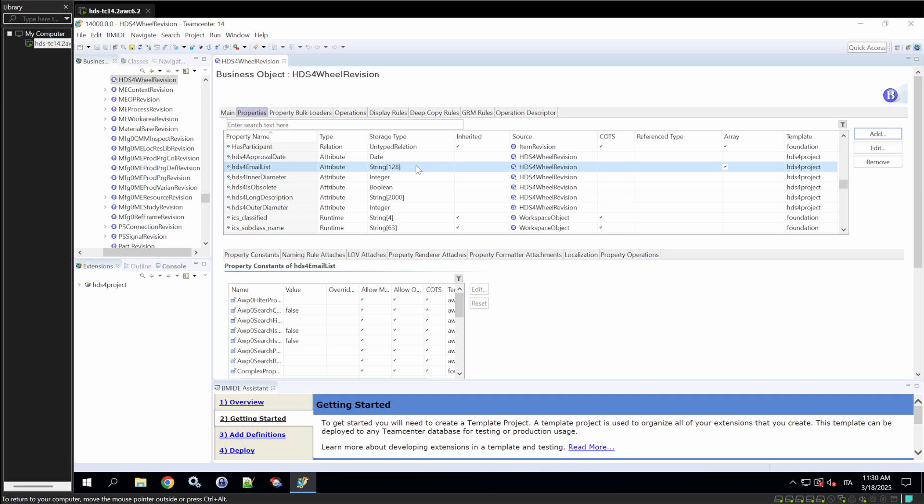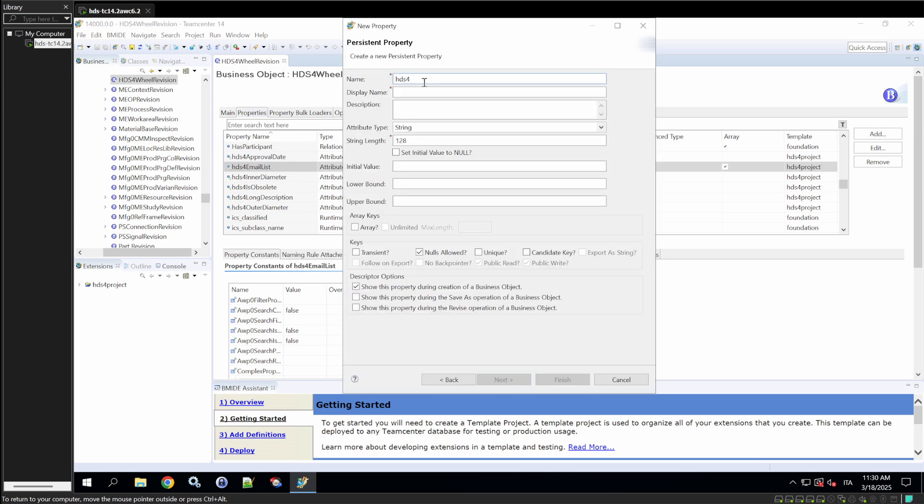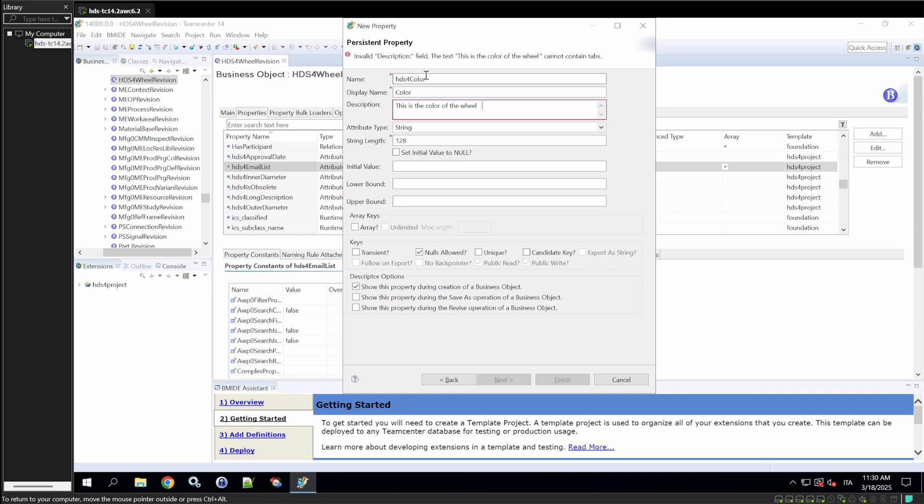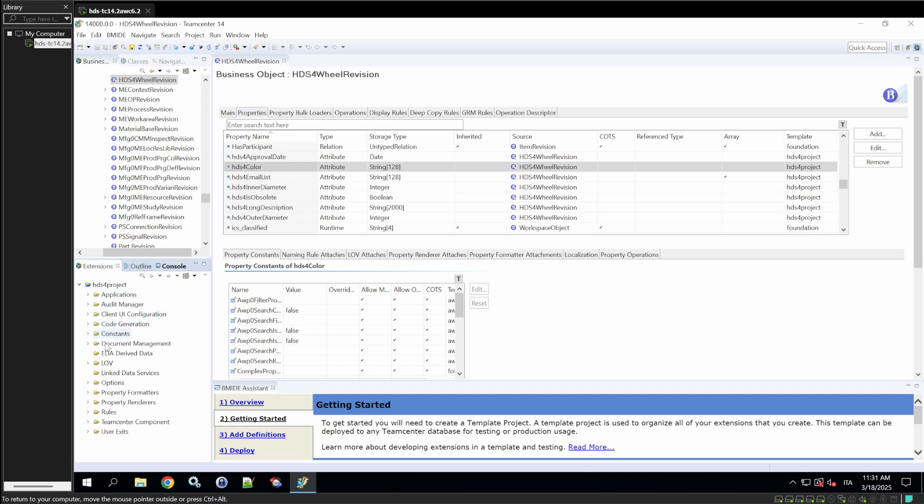Now, we'll be going a step further. Let's say that we want to create a new property called color, which represents the color of the wheel. As you know, there's a defined set of colors that we can have. For this matter, we're going to use something called list of values, which we're going to call from now LOVs. This video will only focus on classic LOV.